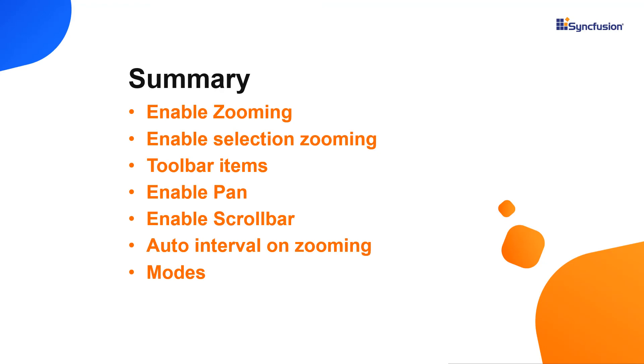Let's have a quick summary. You saw how to handle the zoom and pan behavior of Syncfusion React charts, how to work with different zooming options and modes, scroll the zoom area, and adjust the axis intervals in a zoom area.